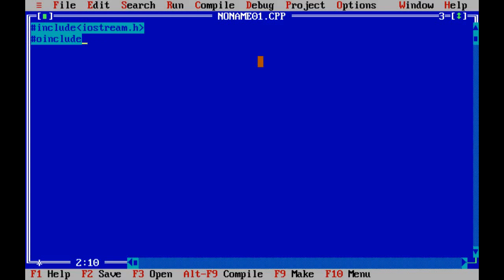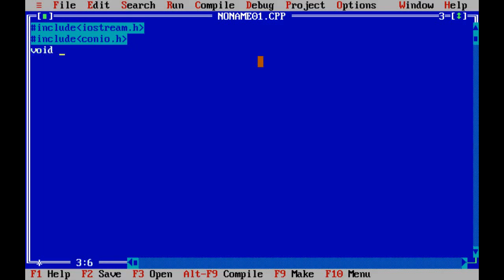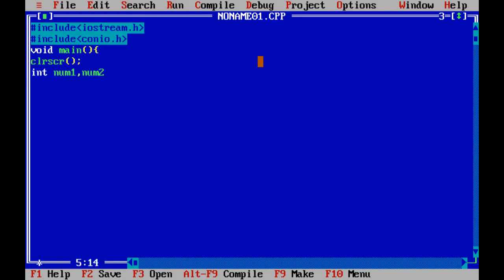Then start main function, void main, and then we use predefined function clrscr that will clear the output screen. Then we declare some variable: int num1, num2, and greater. We are declaring three variables.